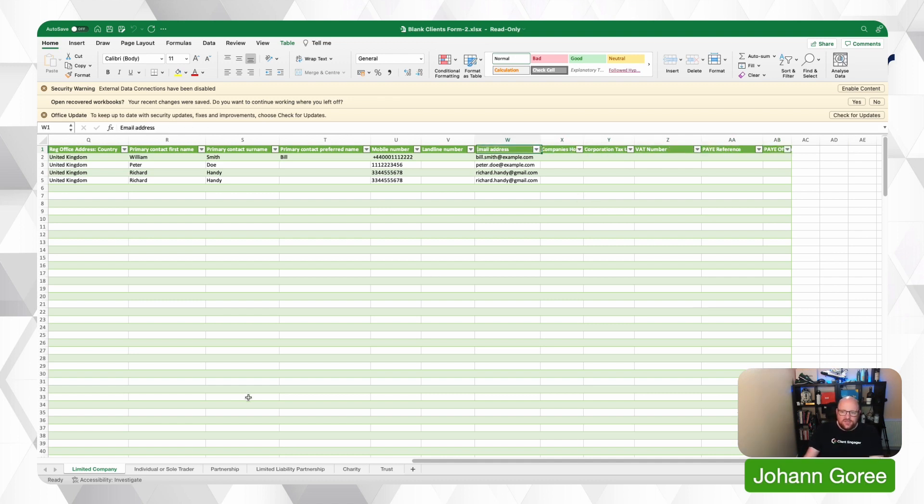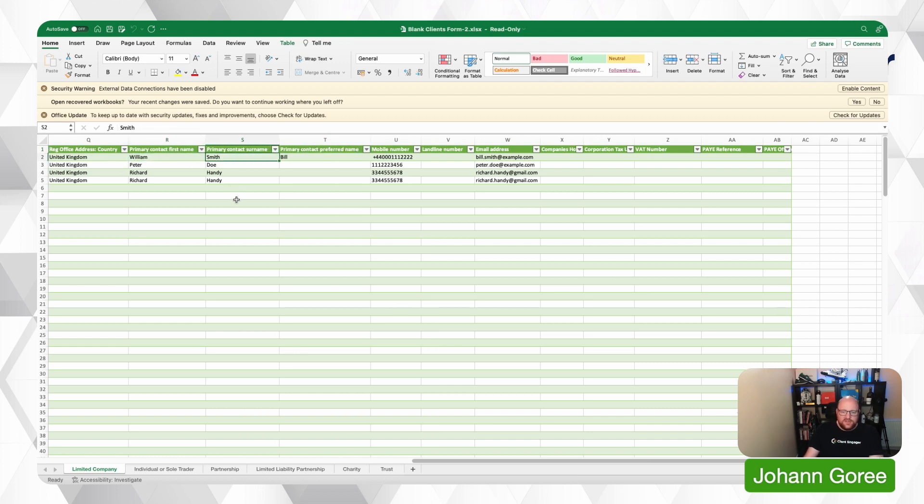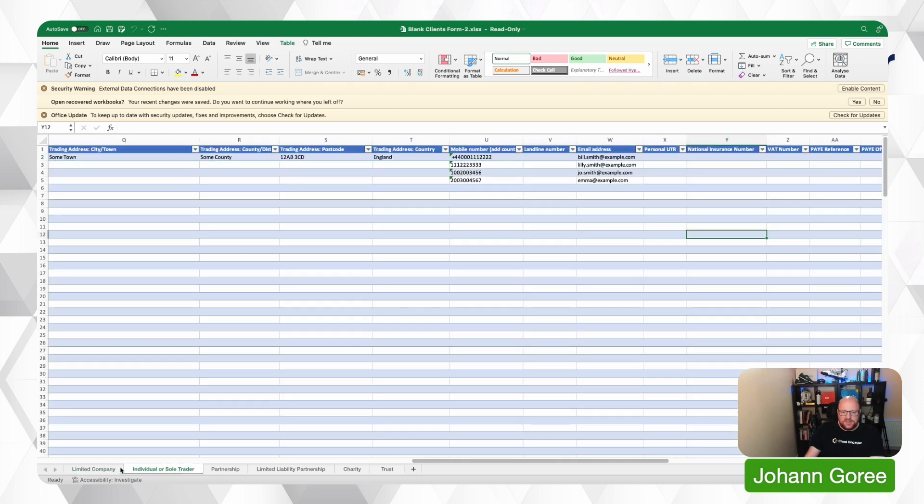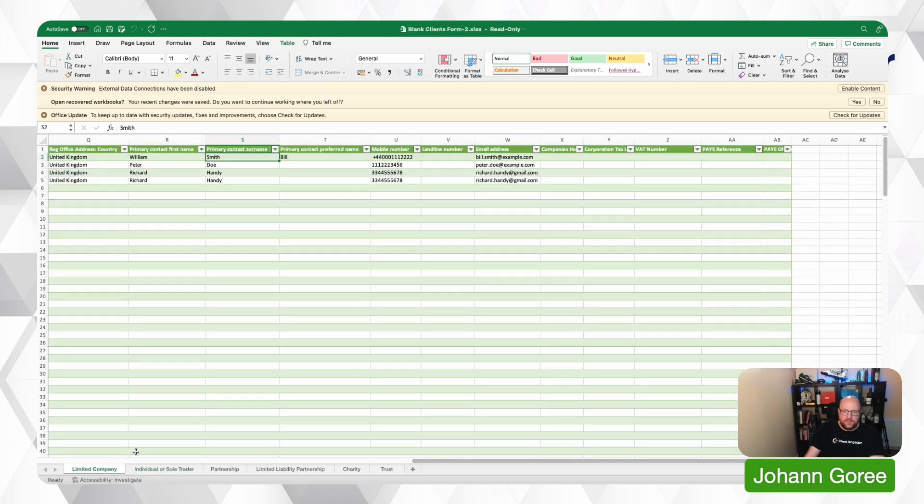So really the only thing to really remember here is if William Smith is also going to have a self-assessment tax return, do not add him onto the individual tab because you'll be duplicating him. So you only need to add him once.